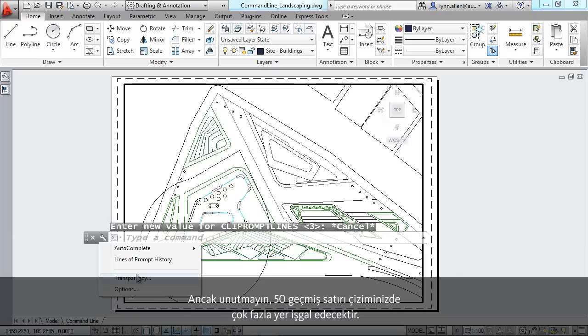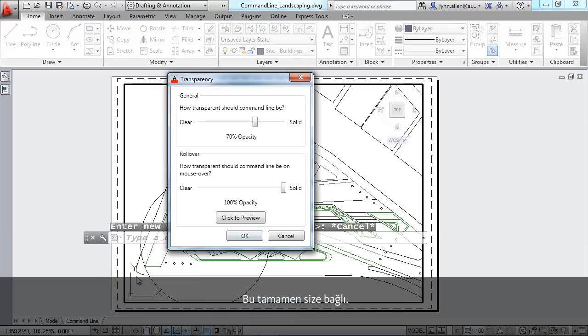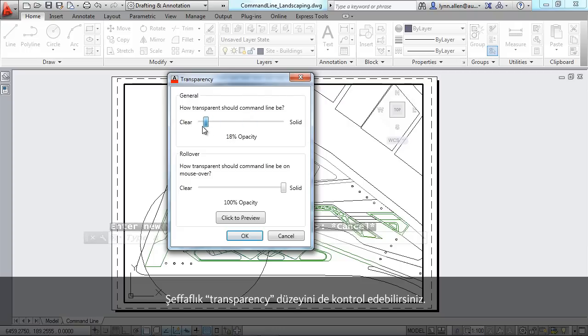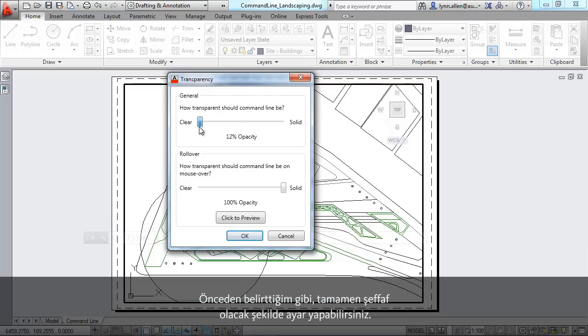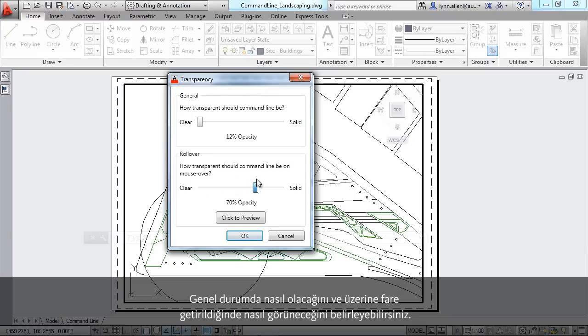You can control the transparency. So as I mentioned to you, you can make it nearly completely transparent. You can control what it is in a general state, and you can control how transparent it is with the mouse over. Really interesting capabilities inside of AutoCAD 2013 with the command line.